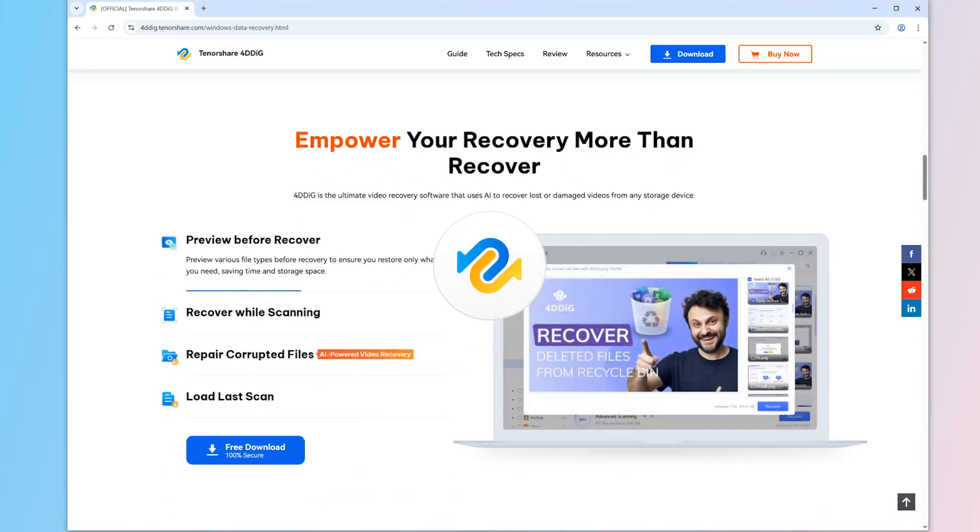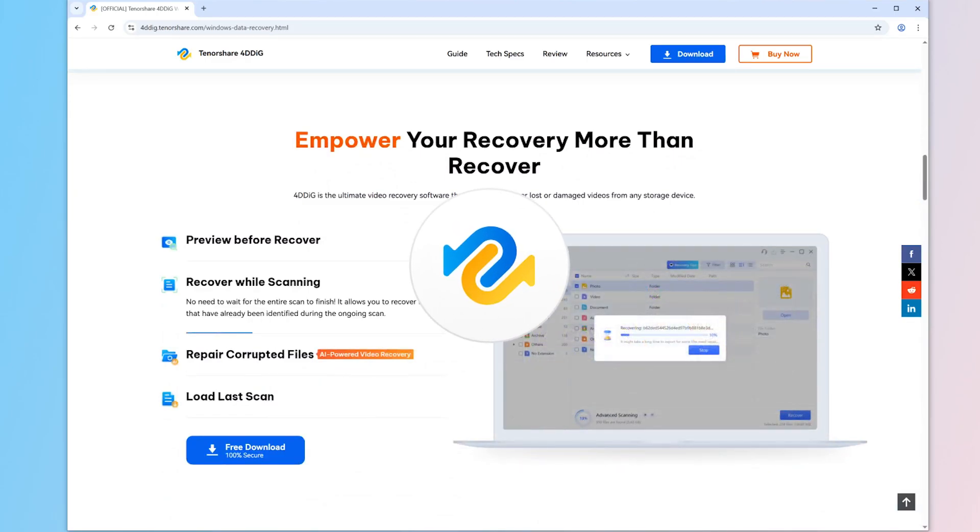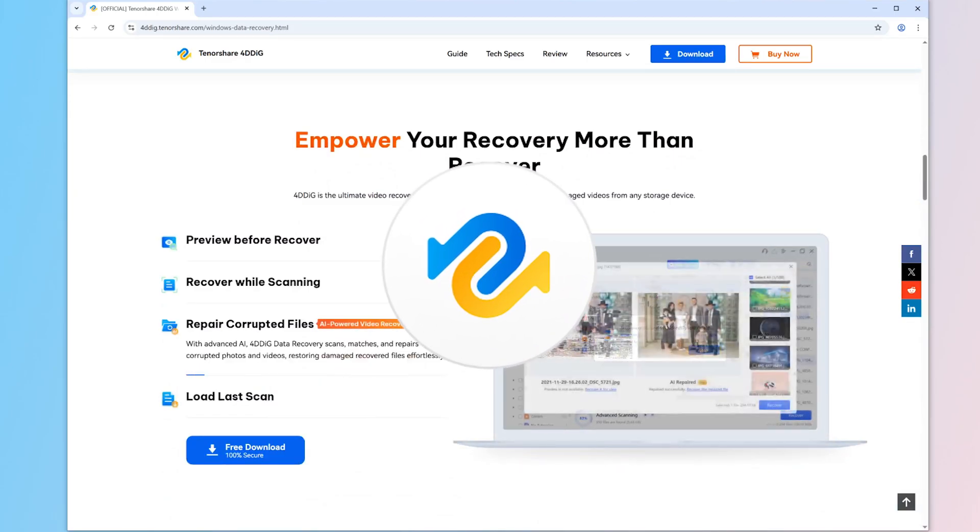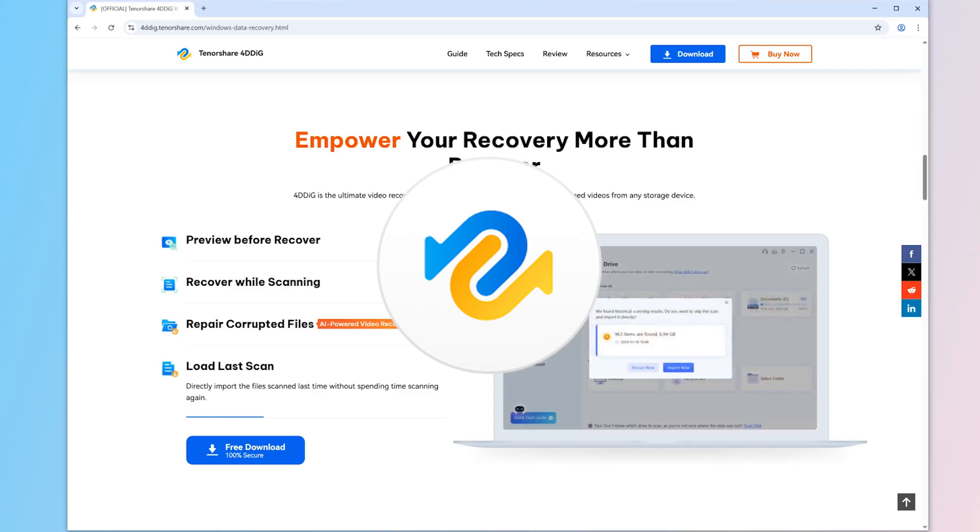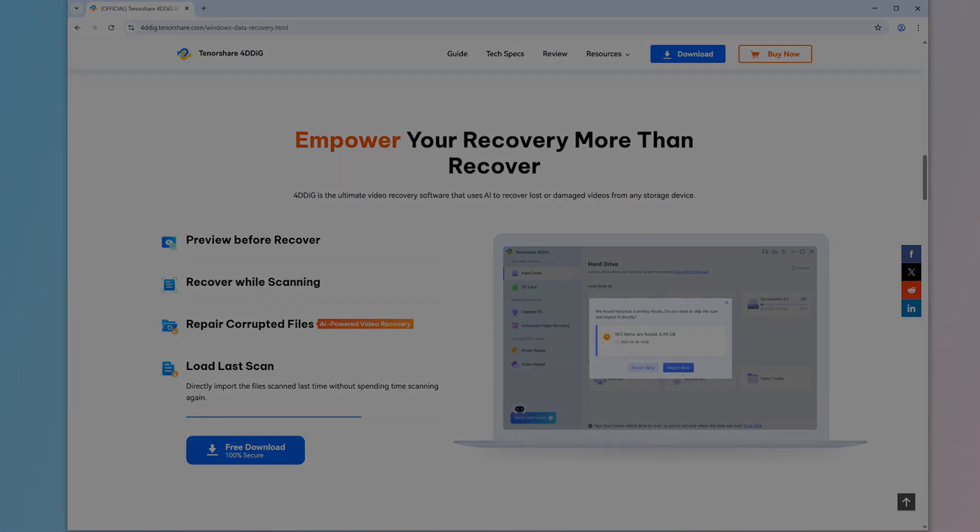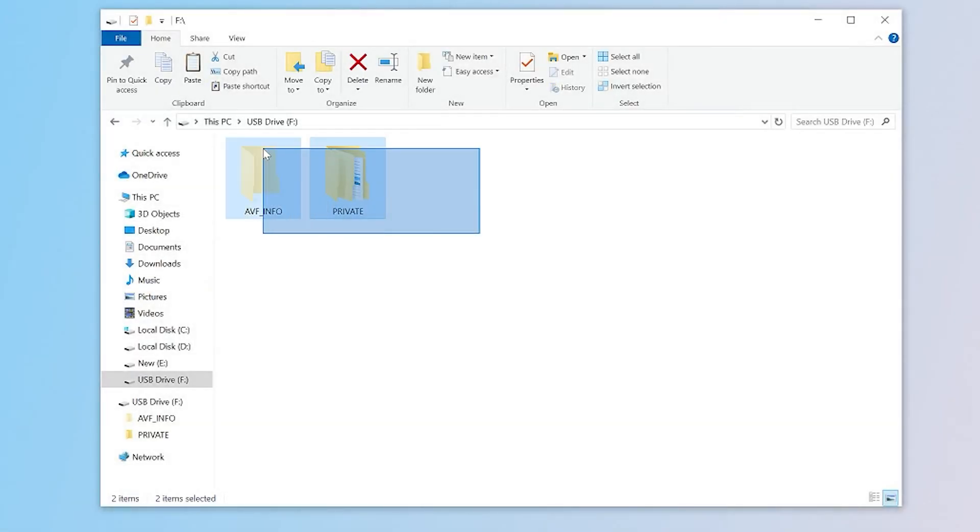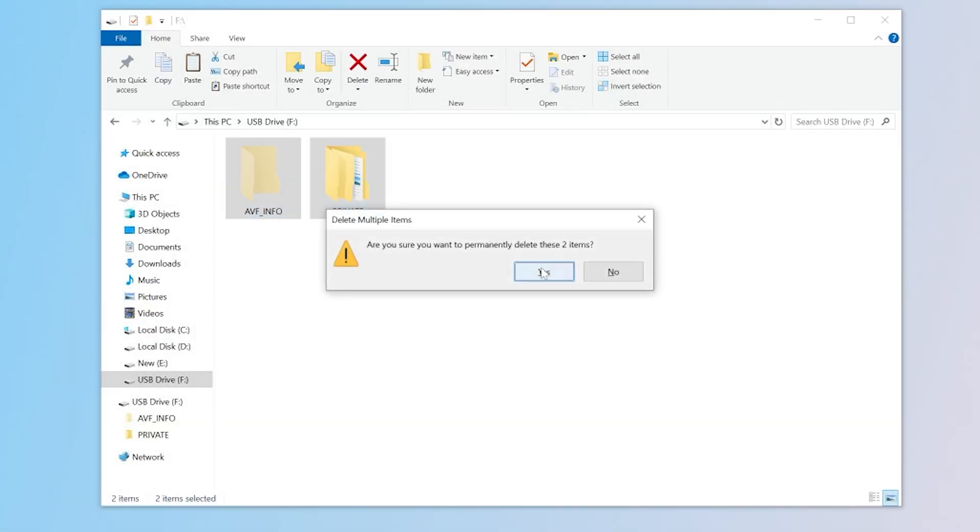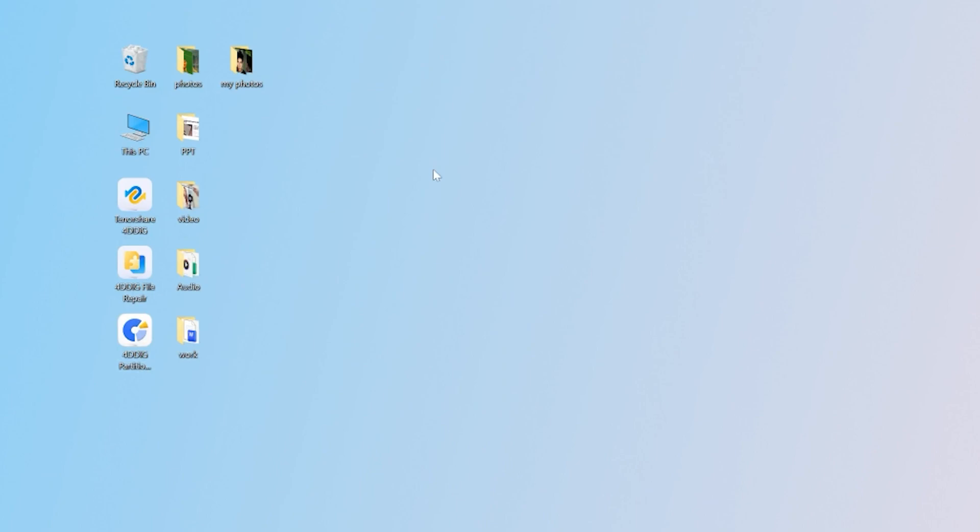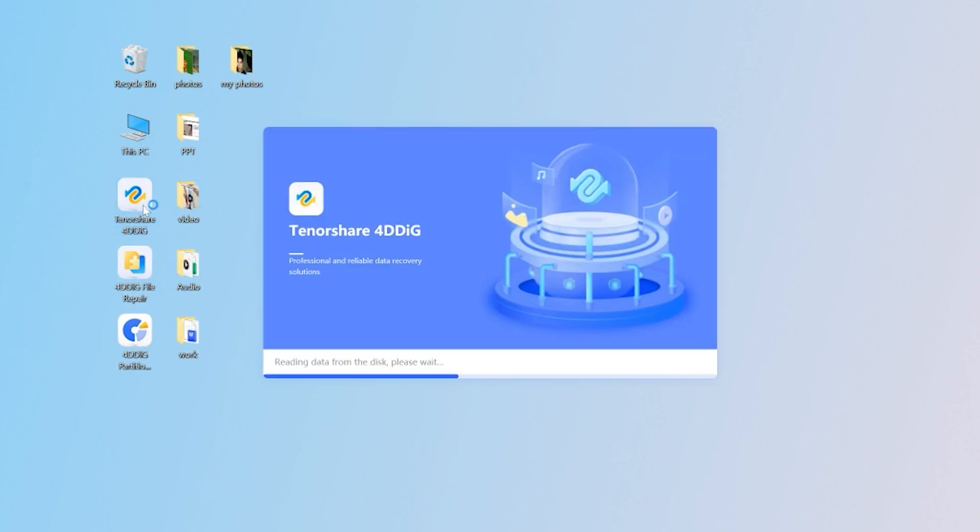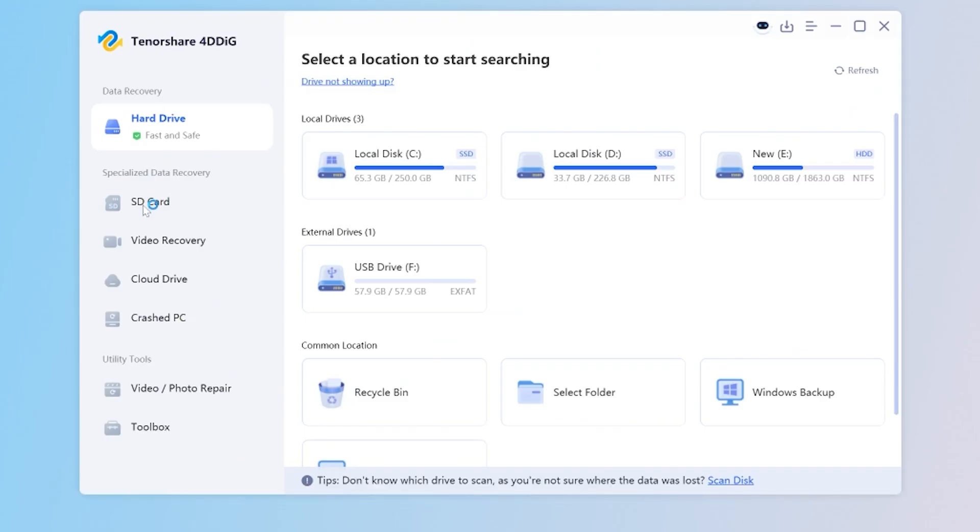This useful tool is called 4DDiG Data Recovery. I've put the download link below. Try installing it and let's recover now.